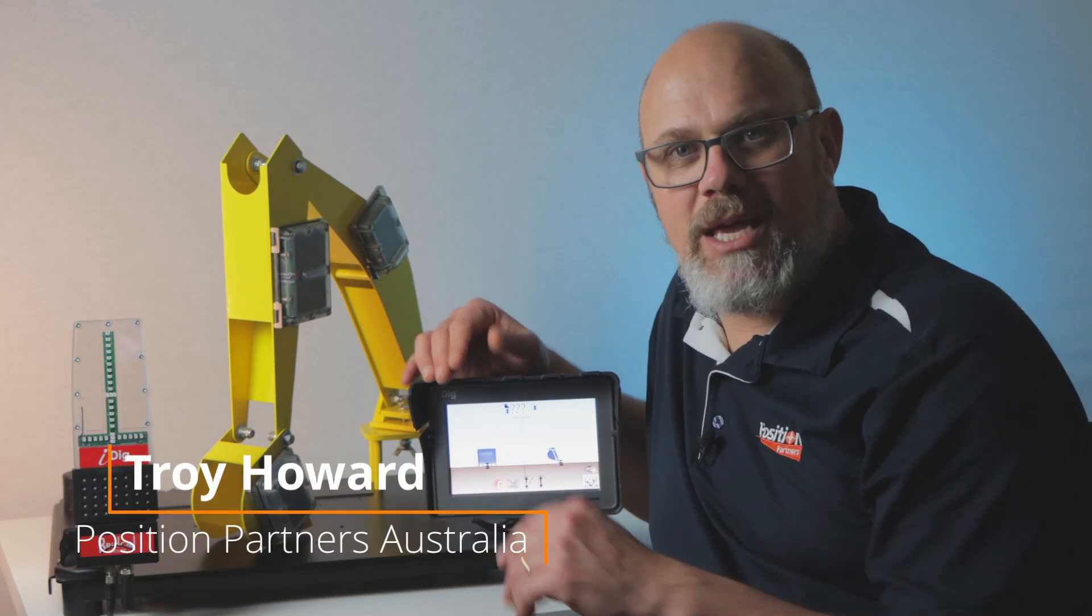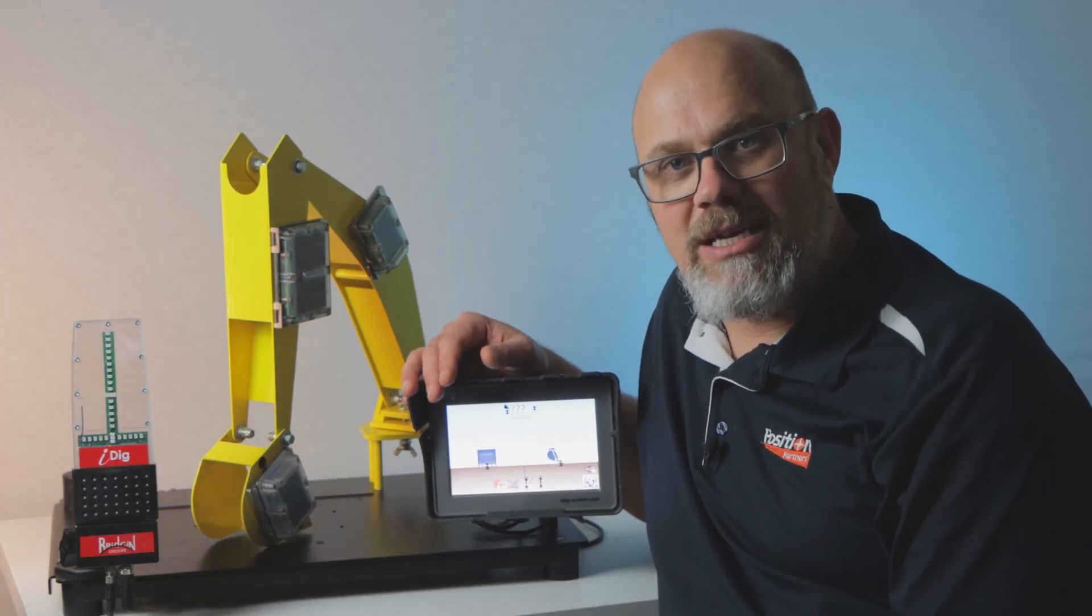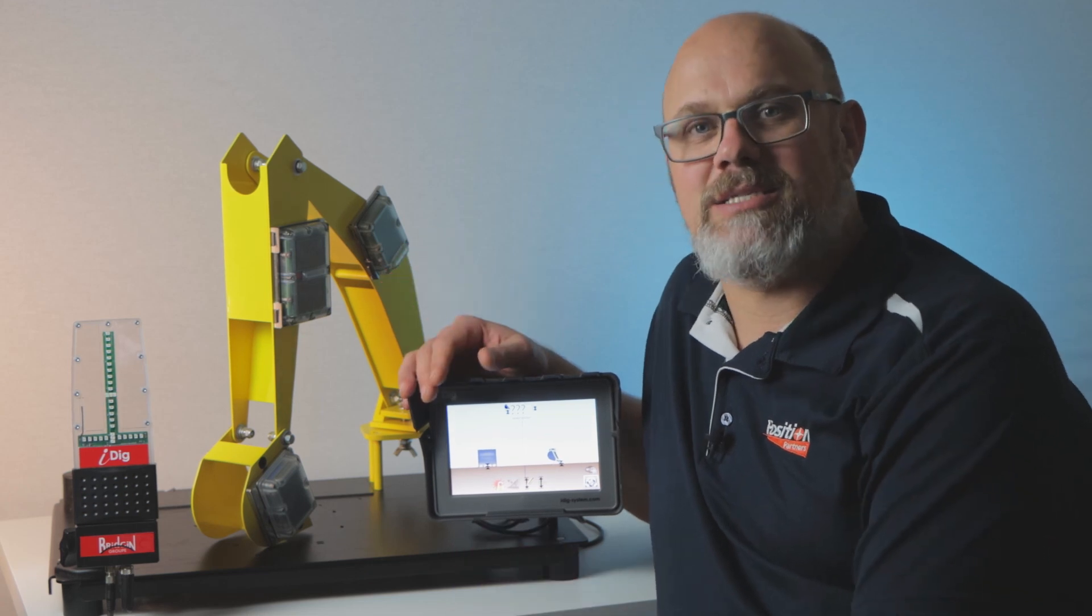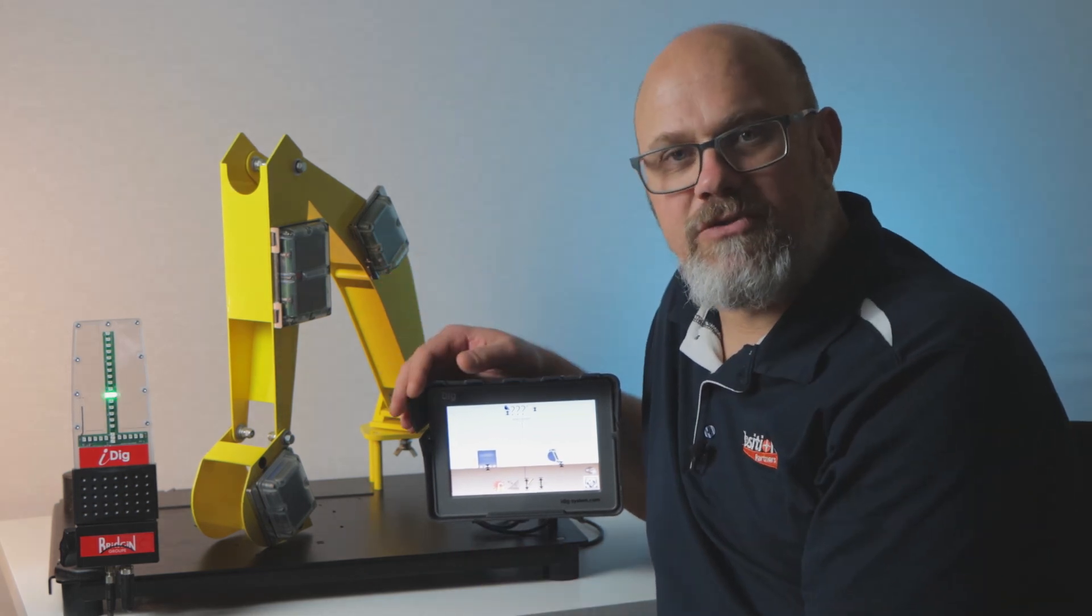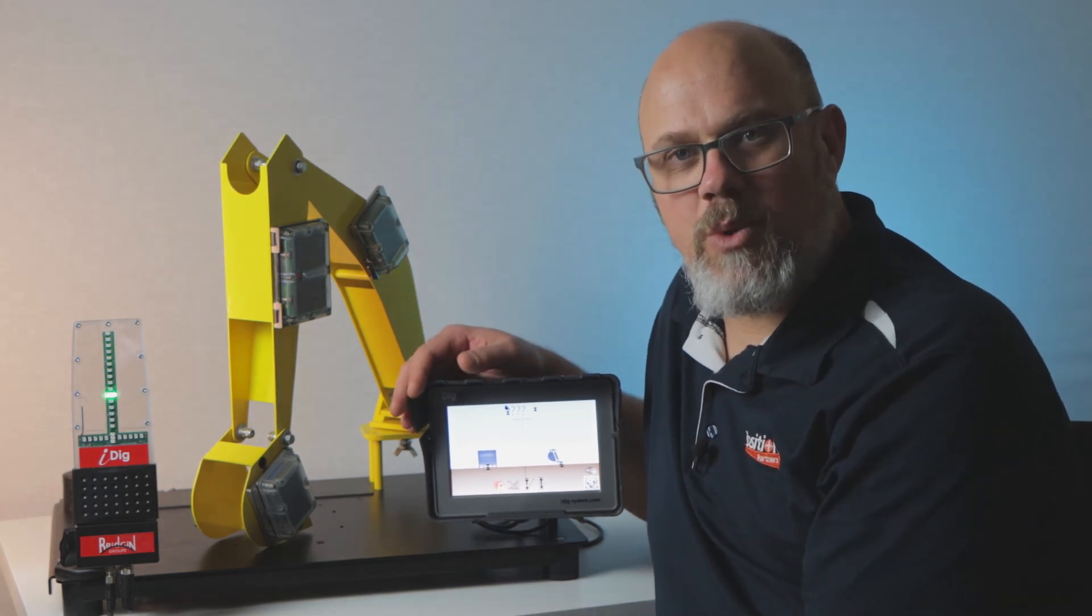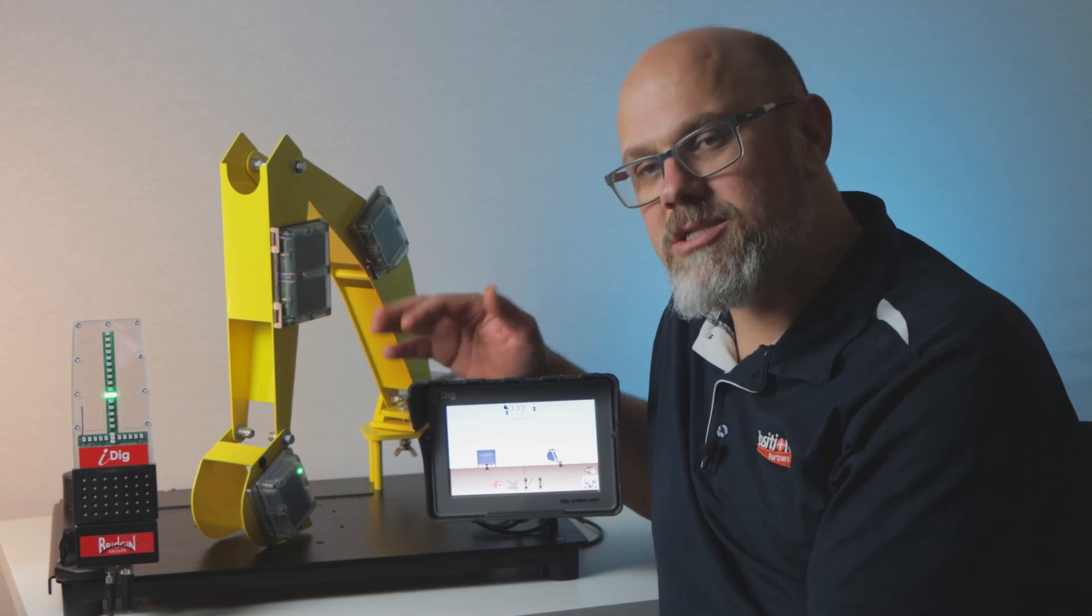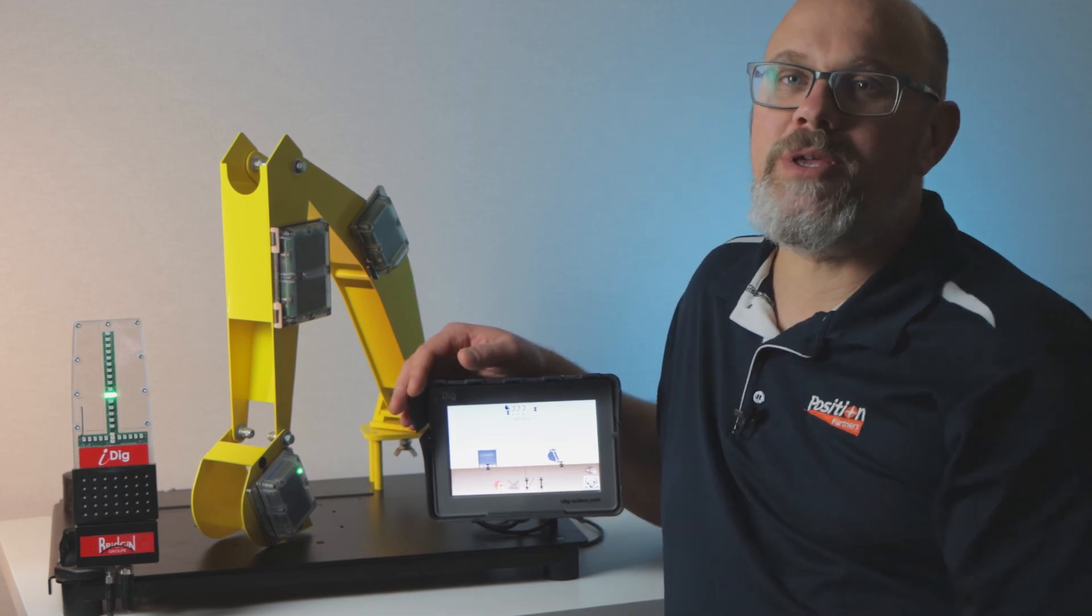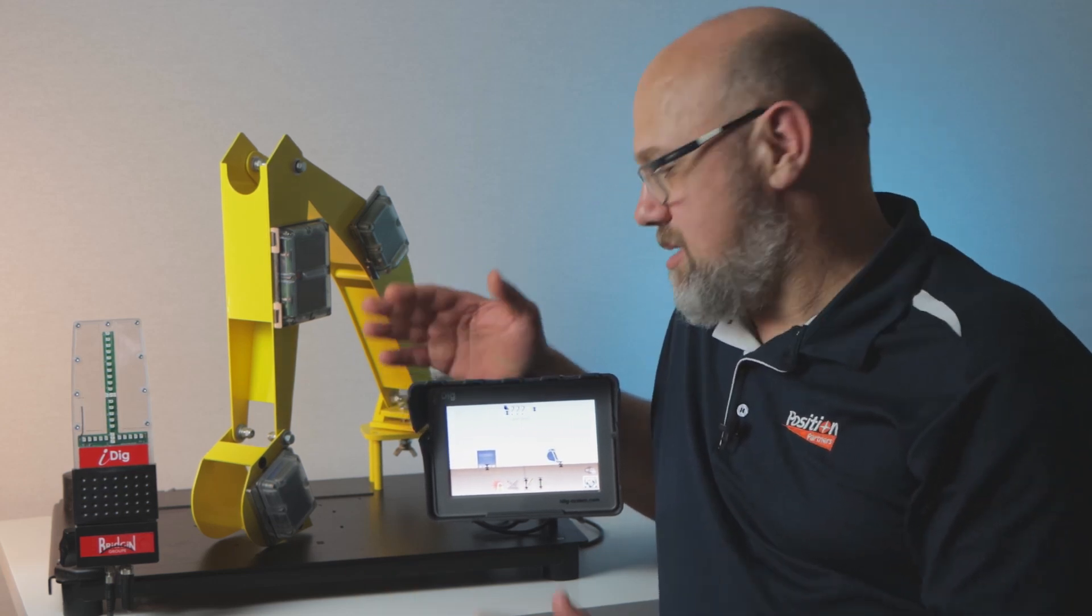G'day, Troy here from Position Partners, the distributor for iDig in Australia, New Zealand and Southeast Asia. This video is the first in a series where we'll be going through the features and functions of the iDig that an operator will be using on a day-to-day basis.